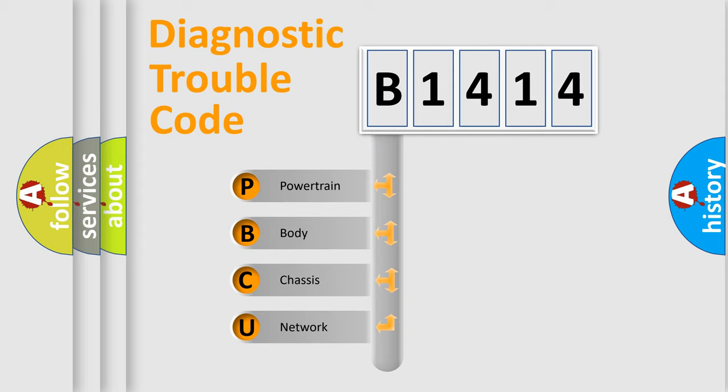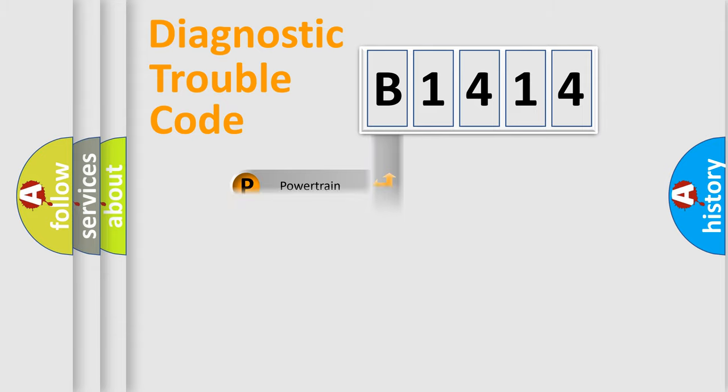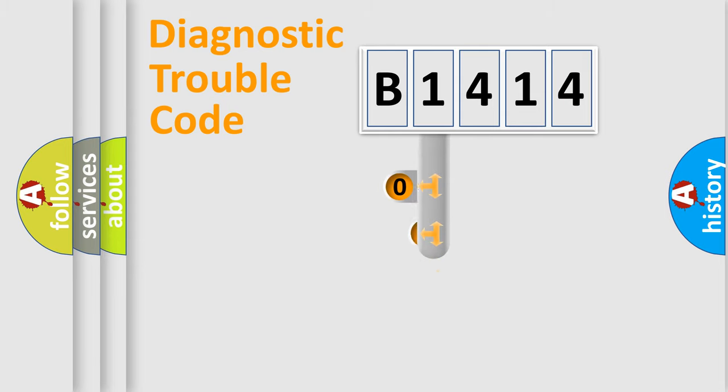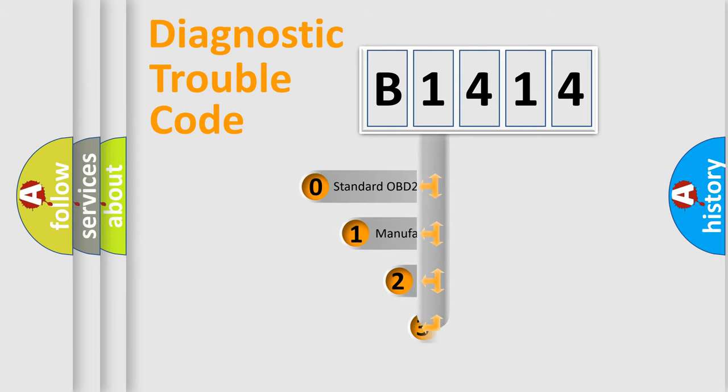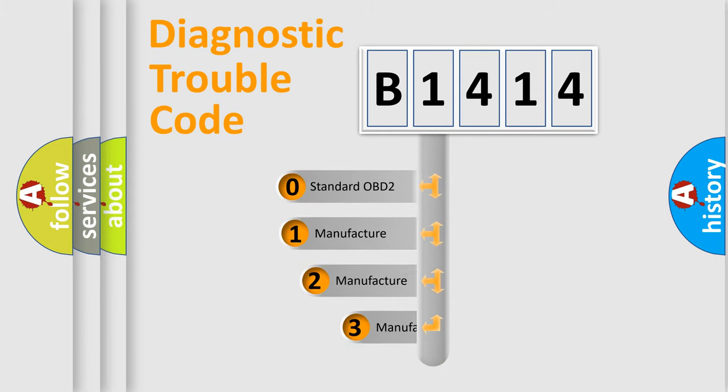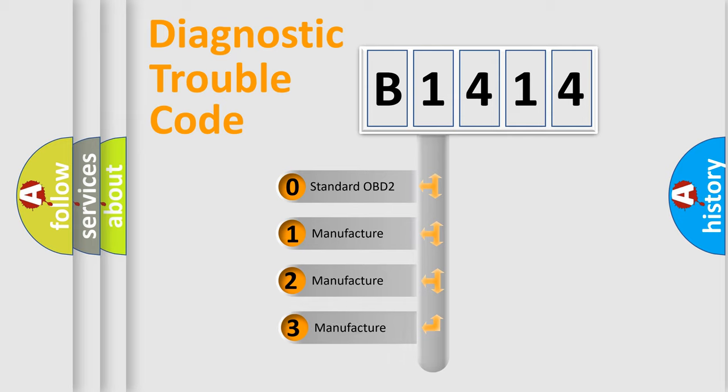We divide the electric system of automobile into four basic units: Powertrain, body, chassis, network. This distribution is defined in the first character code.